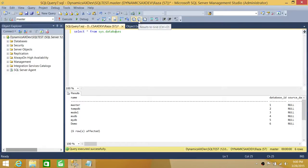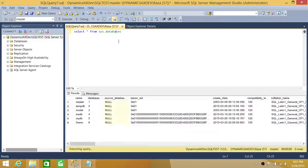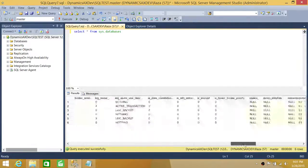Next, let's click on Results to Grid. This is the default in SQL Server — the default way the result set is displayed whenever you run any query. It shows the results in a grid format. As you can see, it's much nicer and well-organized.